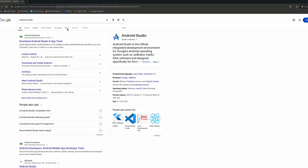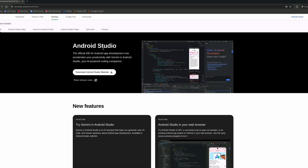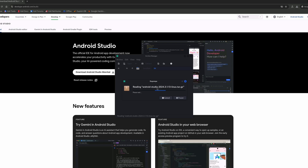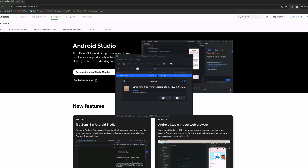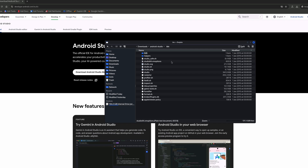First we need to download Android Studio, and we can do this from the Android Studio site. It will take a while to download. Then we need to extract the archive.